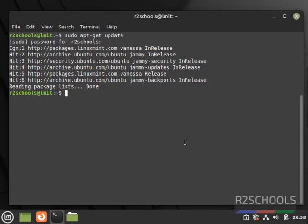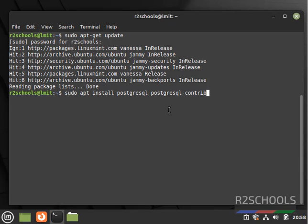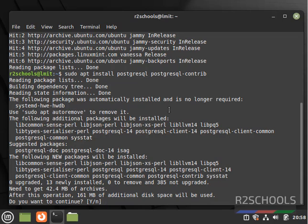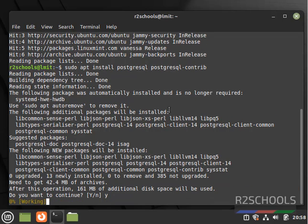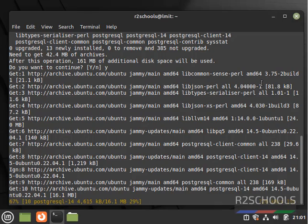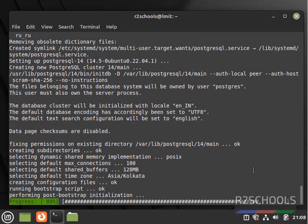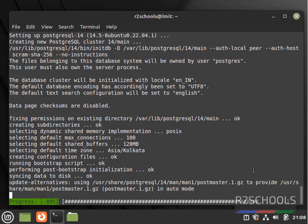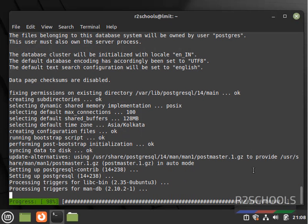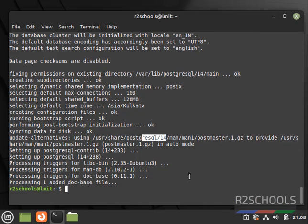Now install PostgreSQL by running the command: sudo apt install postgresql postgresql-contrib. Then press Enter. Type y and Enter. It is installing PostgreSQL 14. We can verify after installation completion.